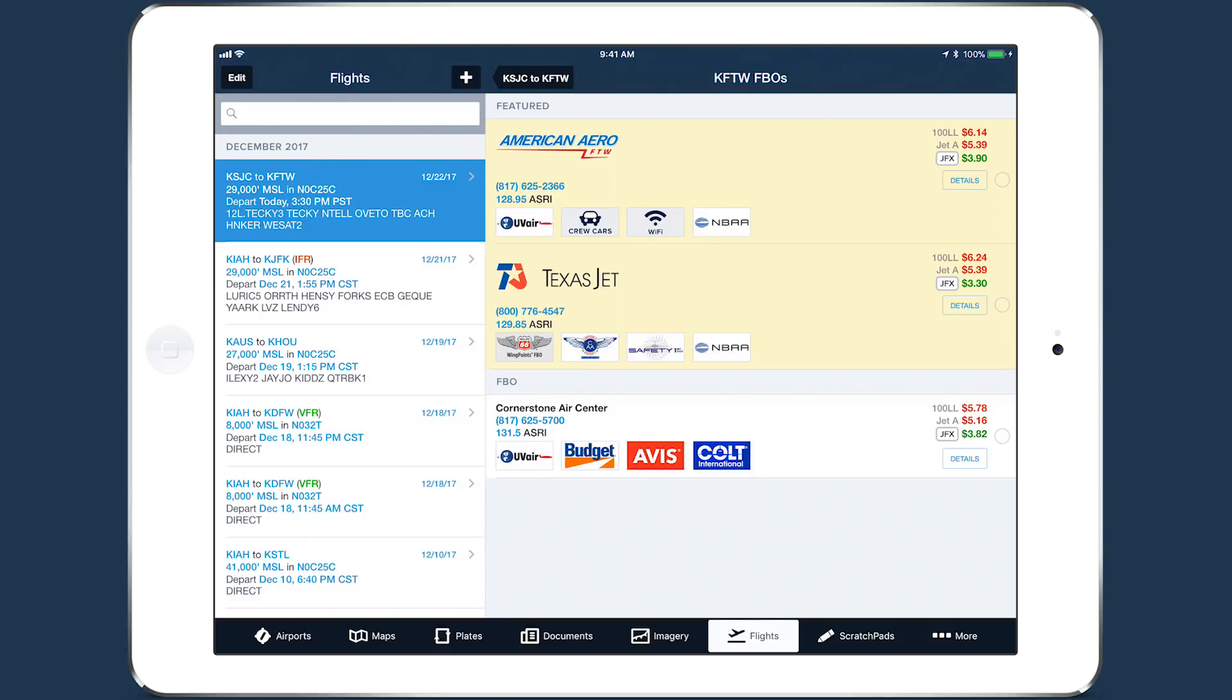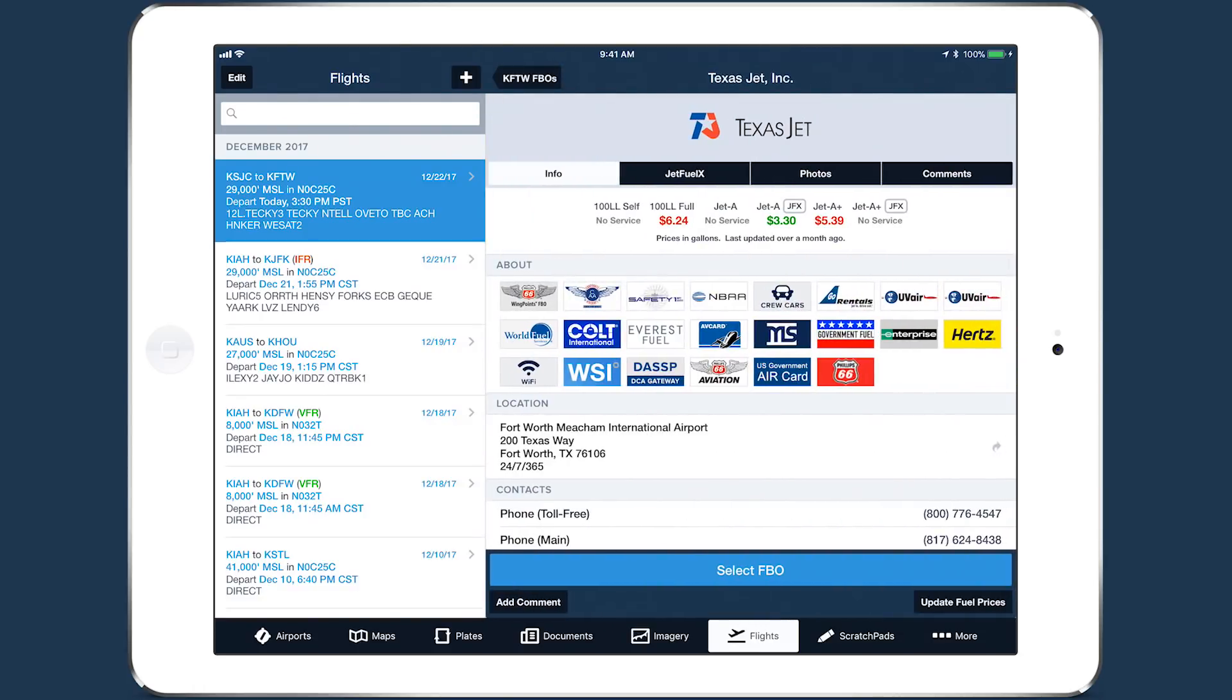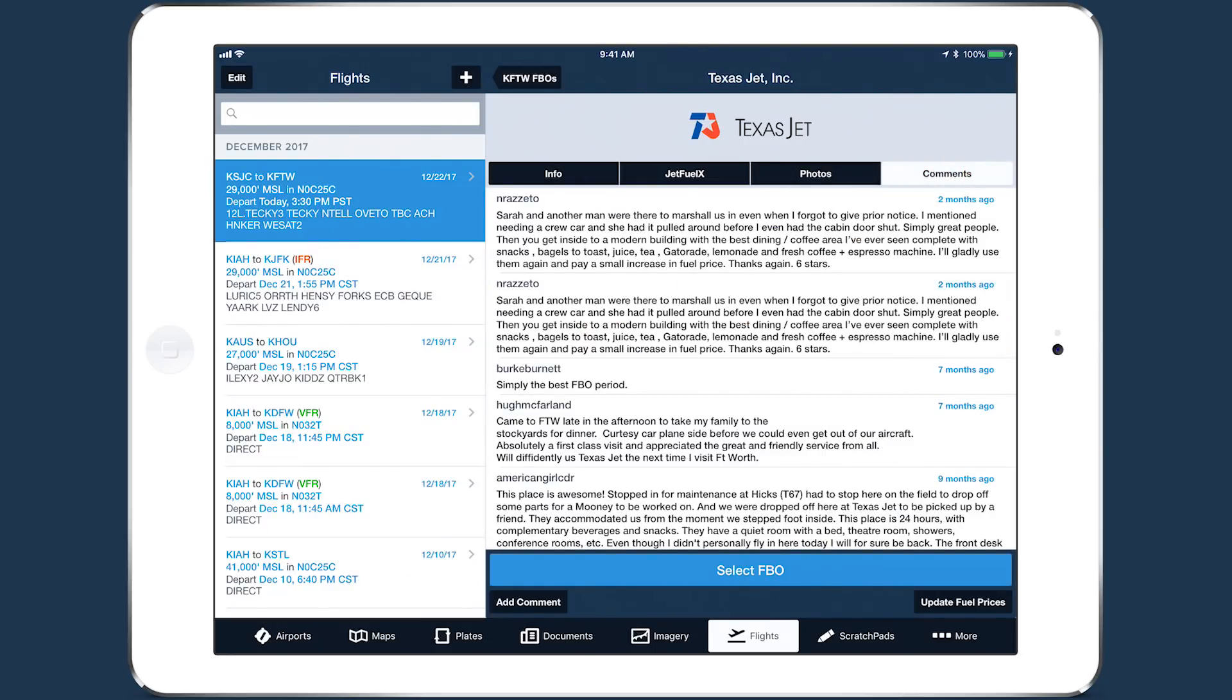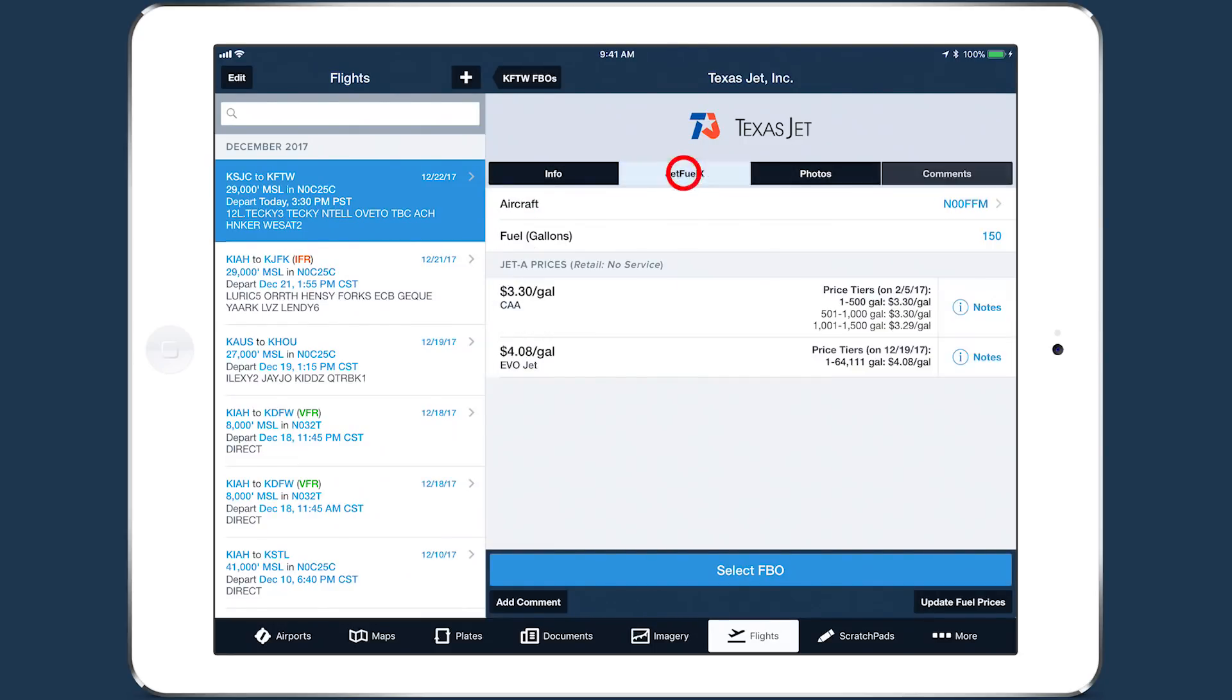Tap the Details button on an FBO to see more information, including photos, user-submitted comments, and your contract JetFuel prices if you've linked a JetFuelX account.